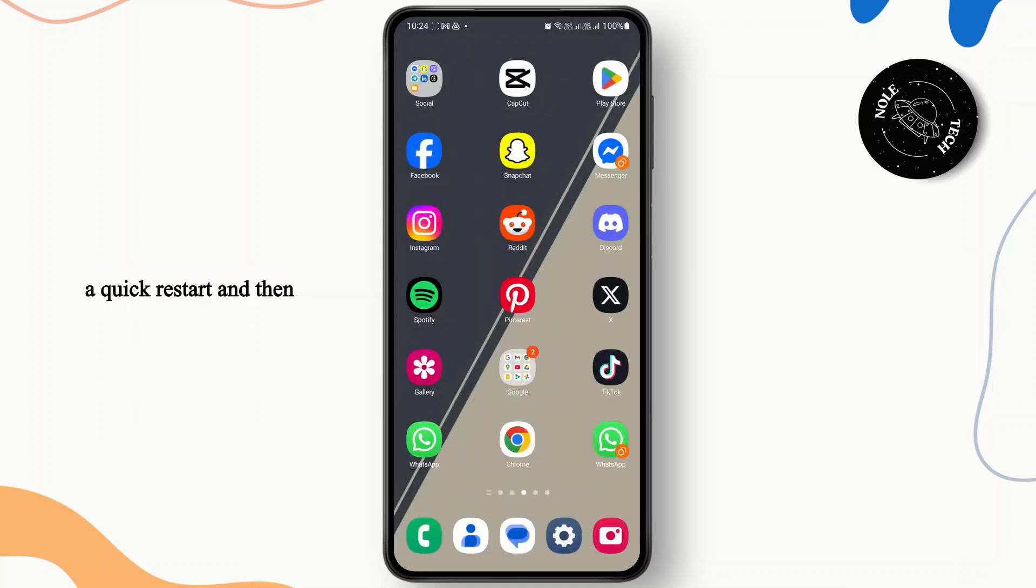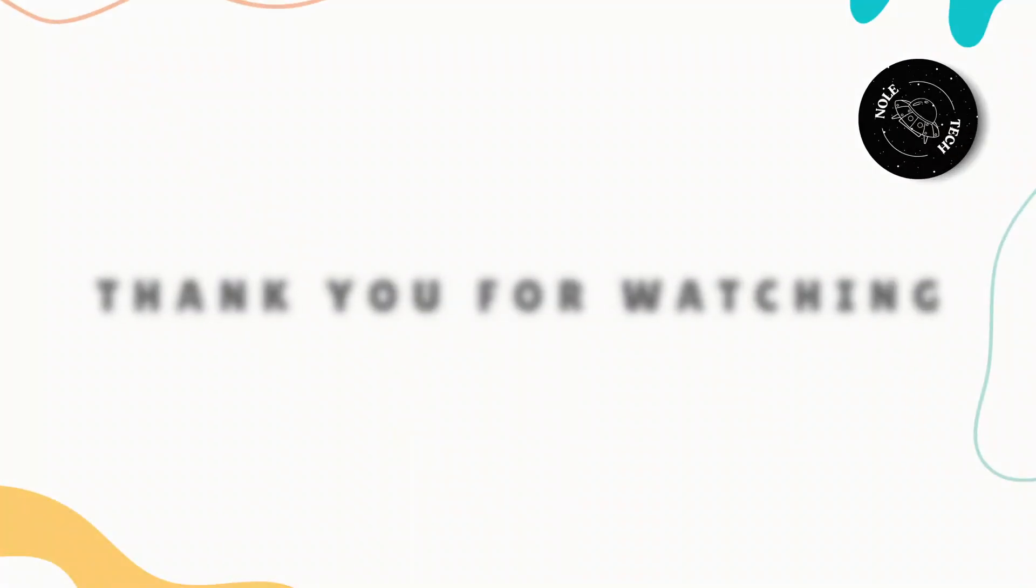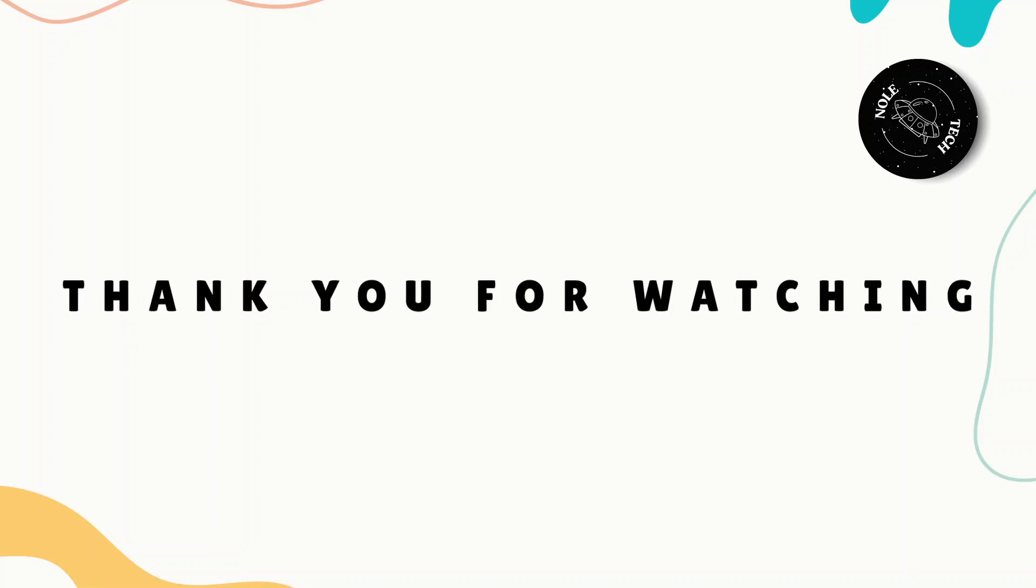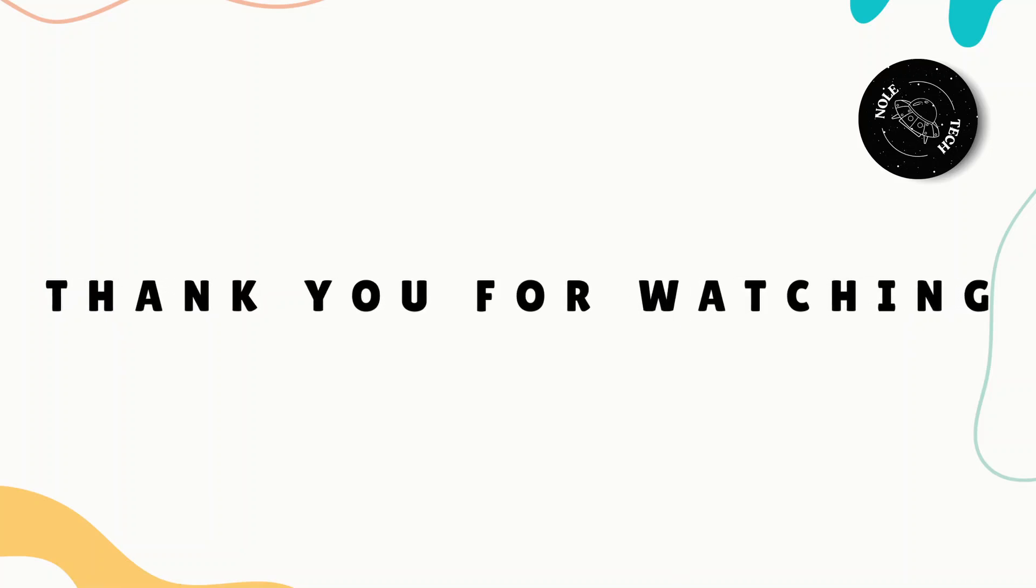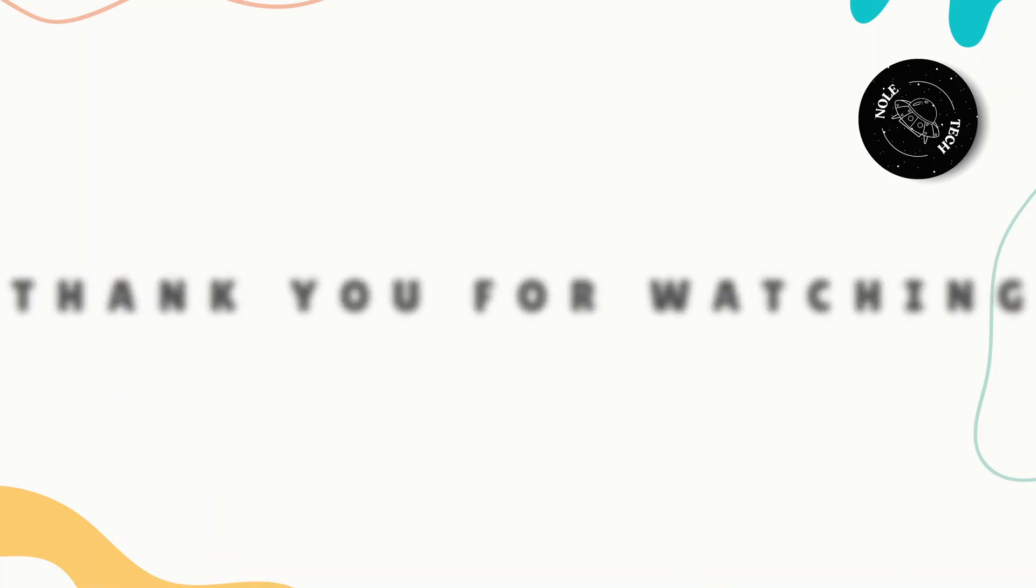If this was helpful to you, consider giving this video a thumbs up and hitting the subscribe button down below. I'll catch you on the next one.